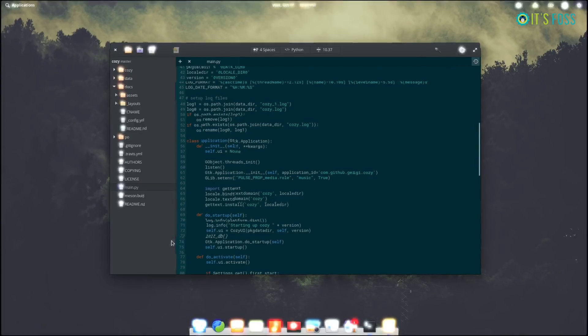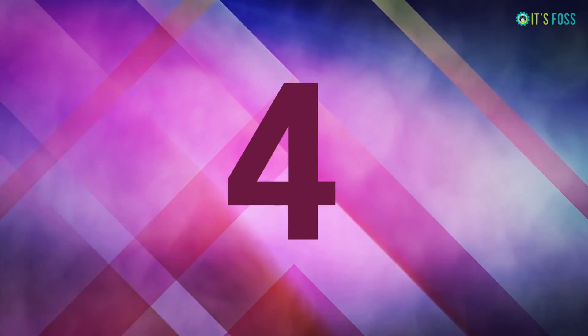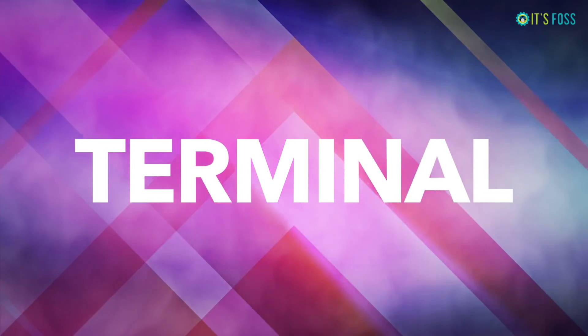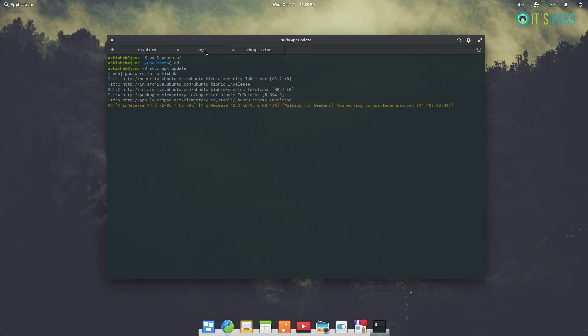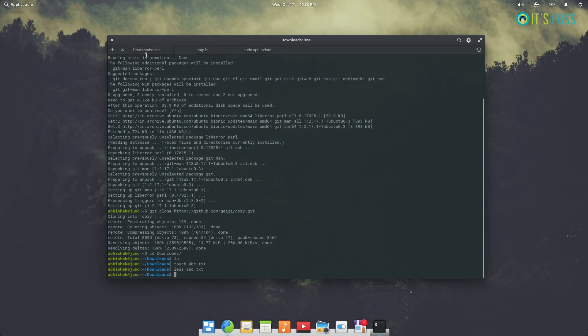The terminal in Elementary OS Juno is smart. It has features which you won't usually find in other Linux distributions' terminals. For example, the tab here, the terminal tab shows the command which you are running, or it shows the directory where you are, or the last command you ran.